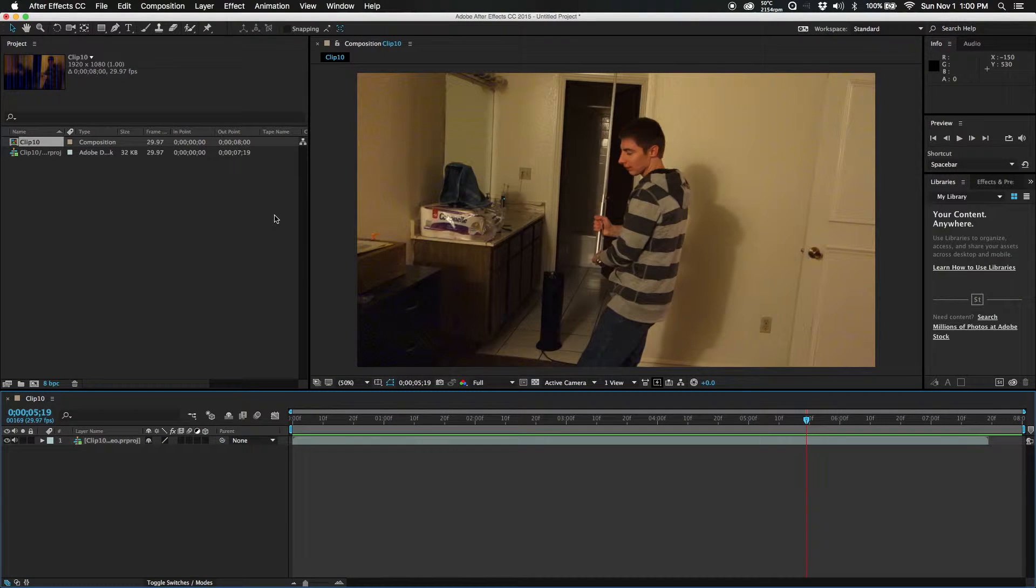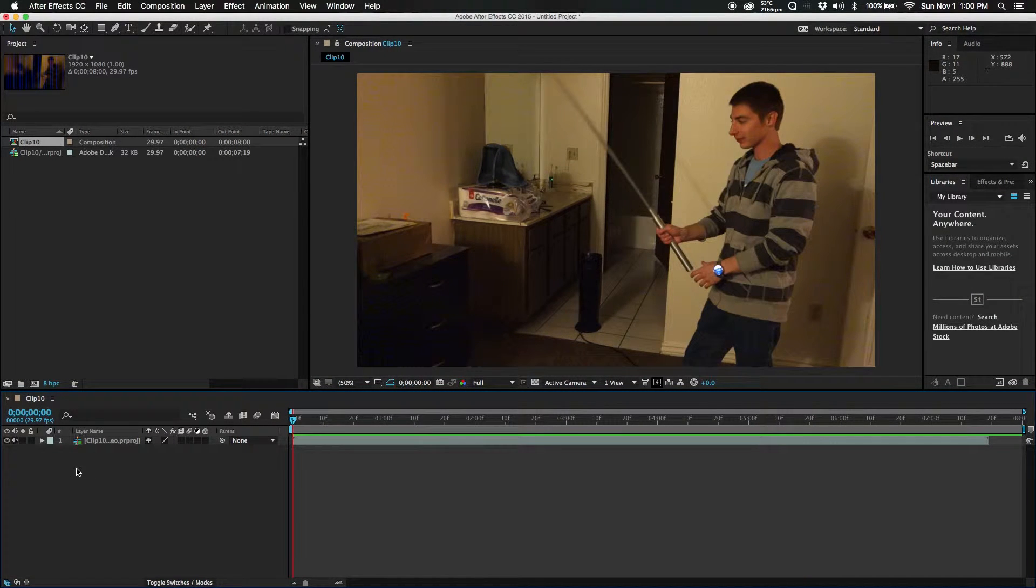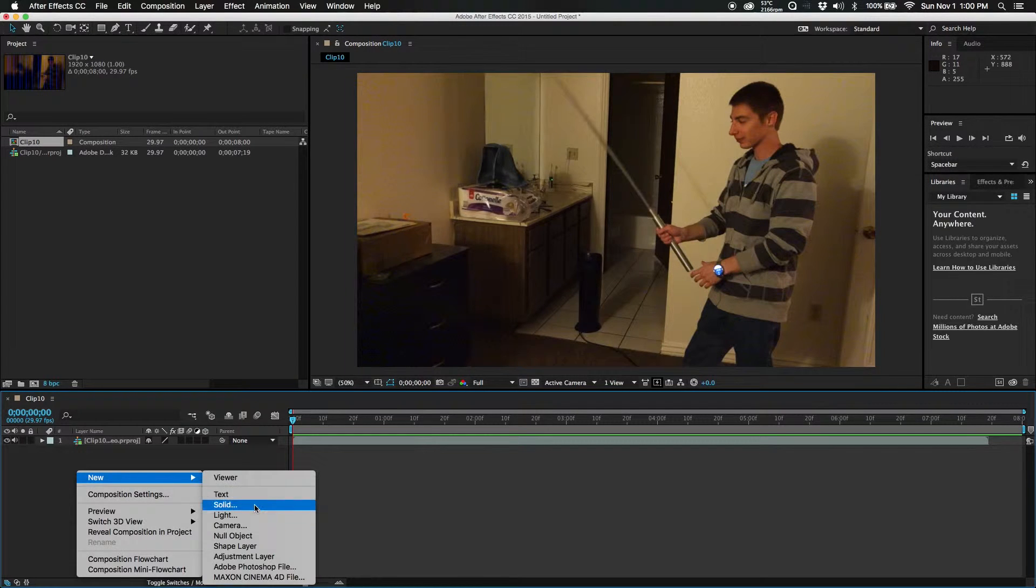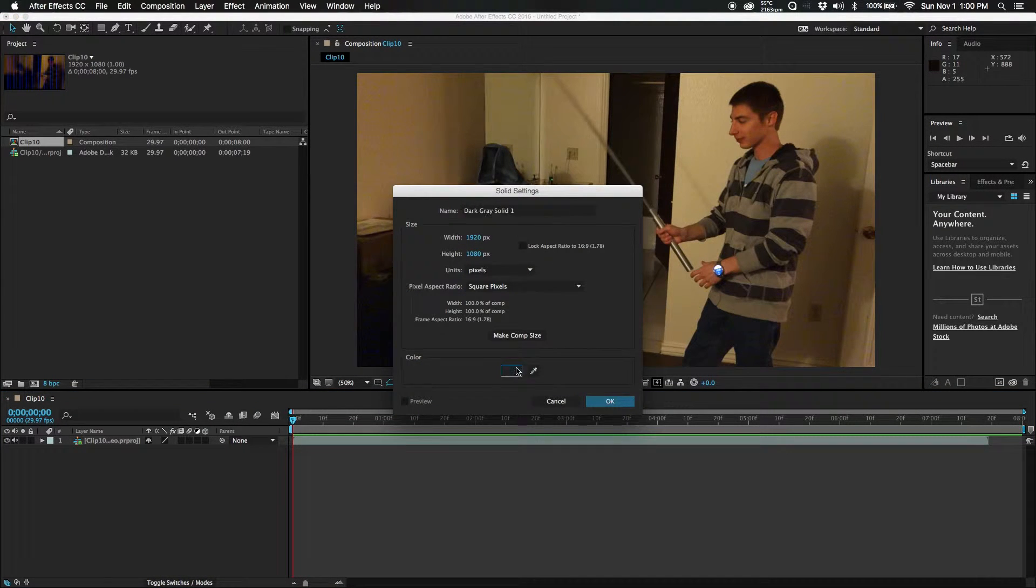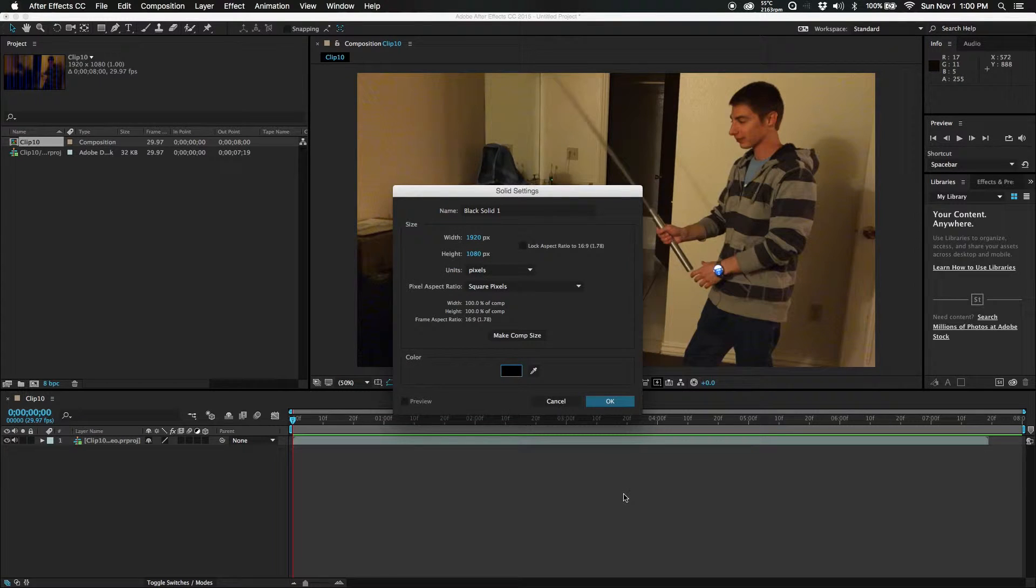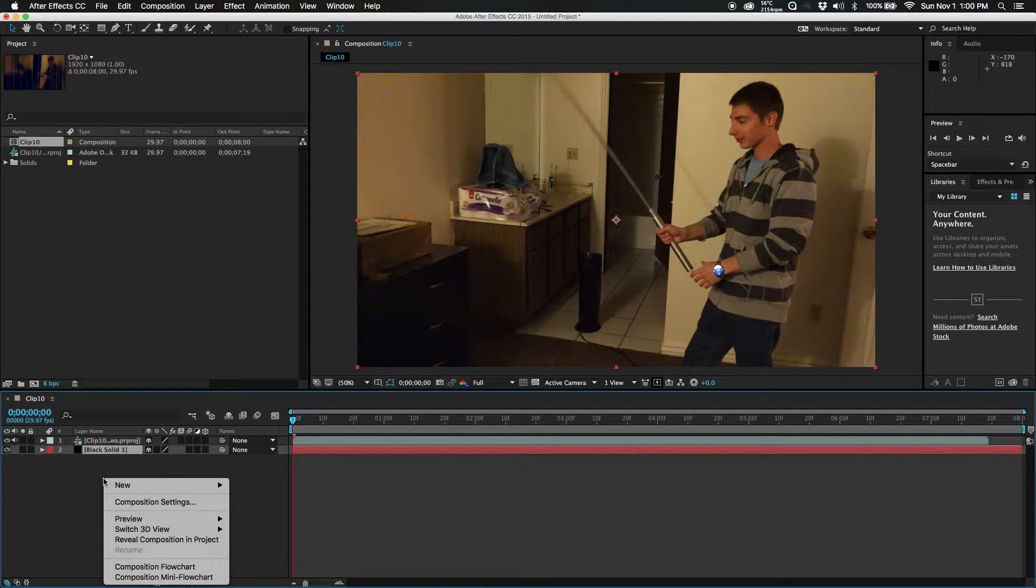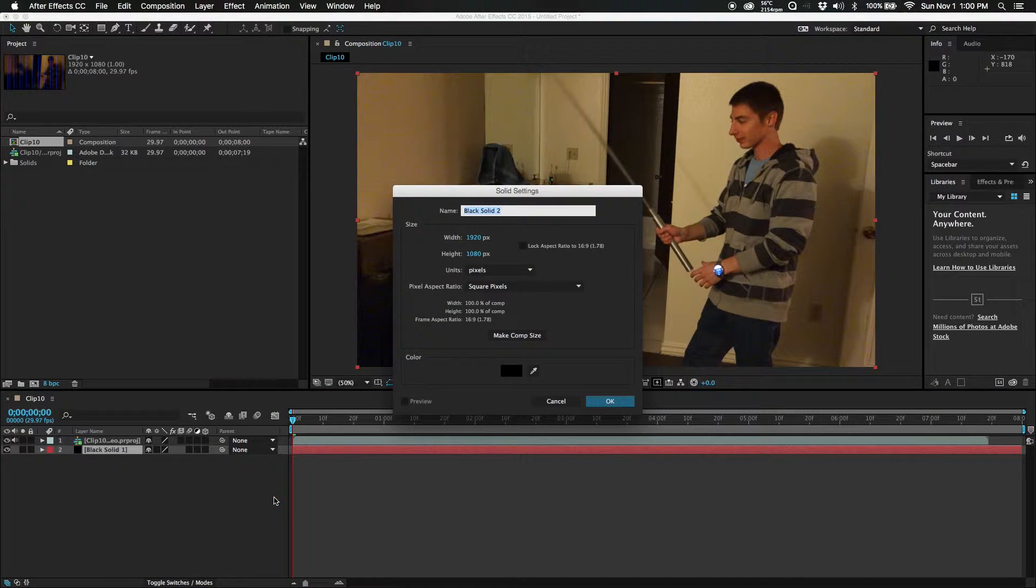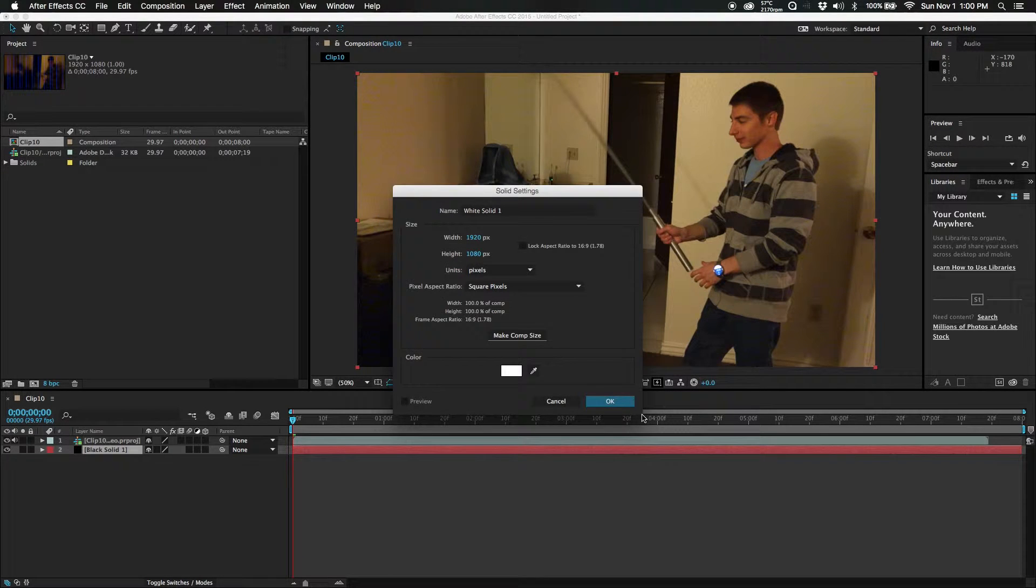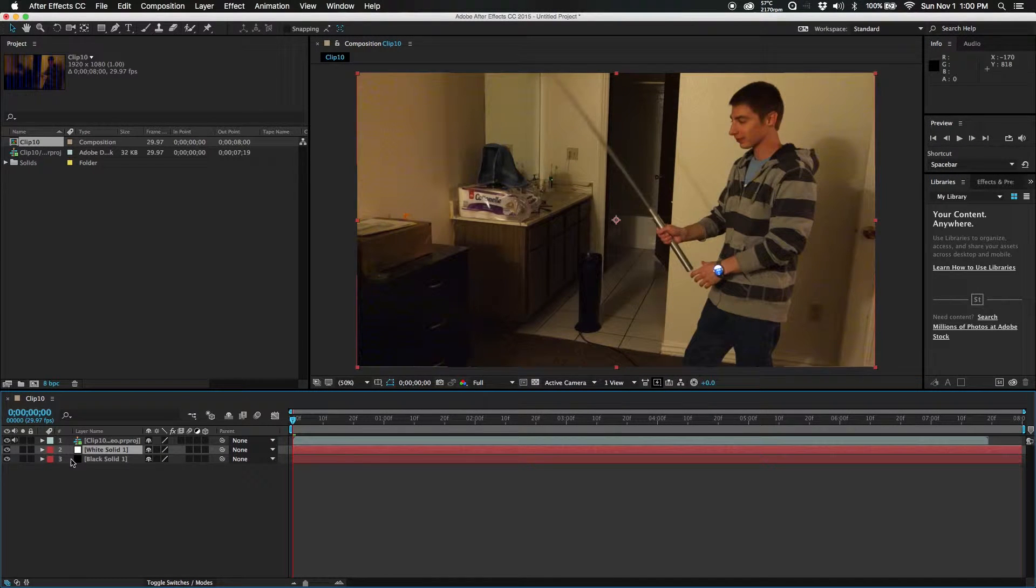Now that you've got everything imported, the first thing you're going to want to do is add some new layers. We're going to go new solid, make this one nice and dark black. Obviously you want to make comps size, and we will throw that below. Next up we're going to want another solid, this one is going to be bright bright white.